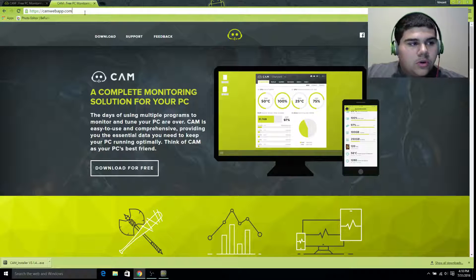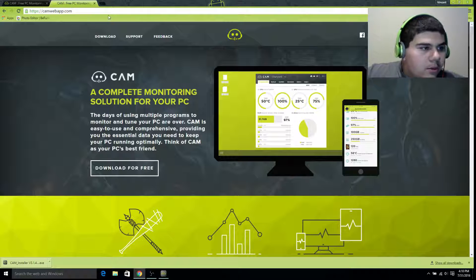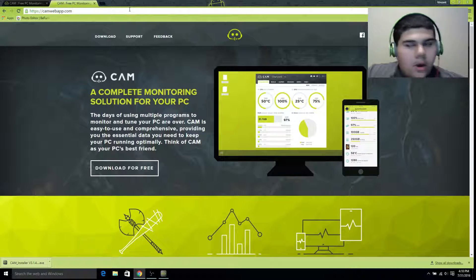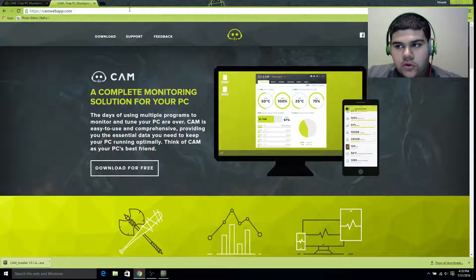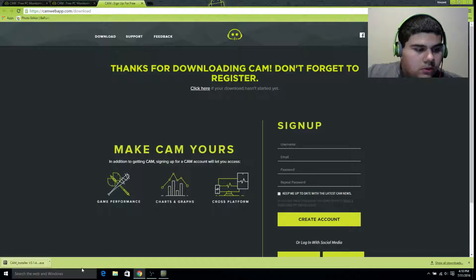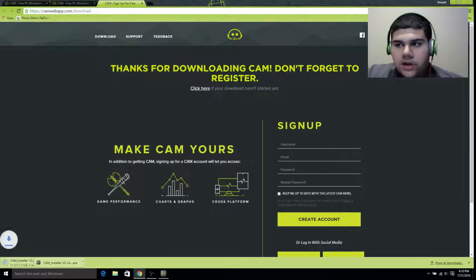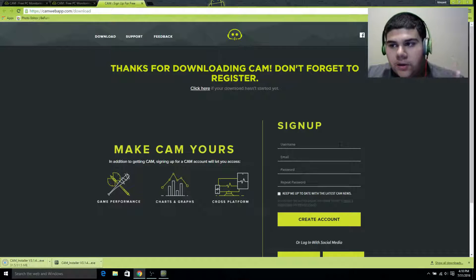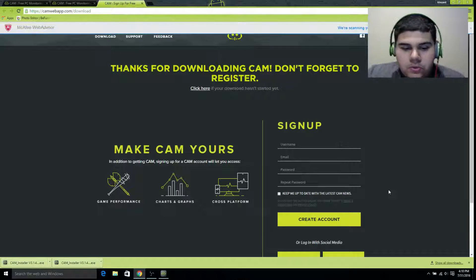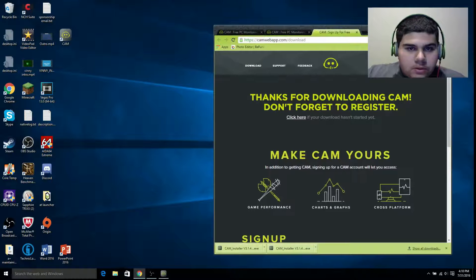First, you're going to want to go to camwebapp.com — I'll have the link in the description — and just hit download. If not, click here. And sign up, because signing up will help you and give you other features while in the app.